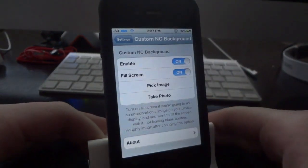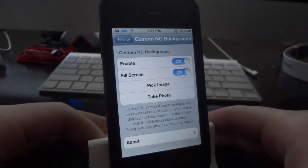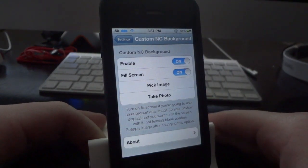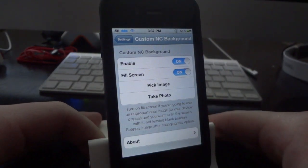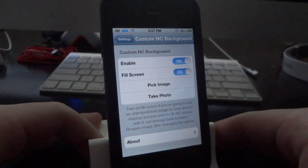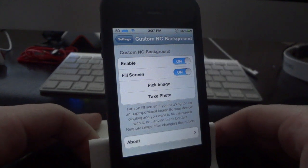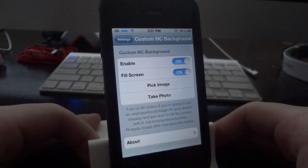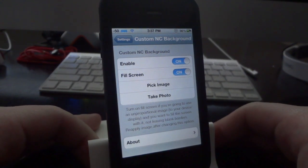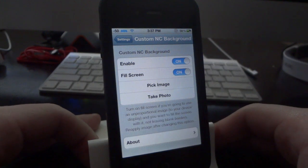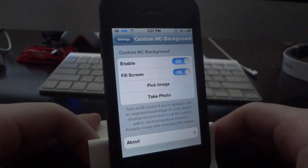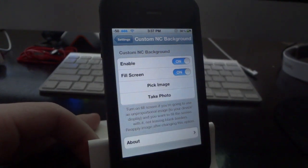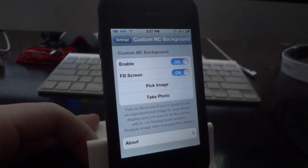So it's really simple and really easy to use. You don't have to respring or anything — it just works right away. If you guys like this tweak, go ahead and post a comment down below letting me know that you picked it up. If you have any questions or concerns, post a comment down below or send me a message and I'll do my best to help you out. I'll see you guys in the next video.